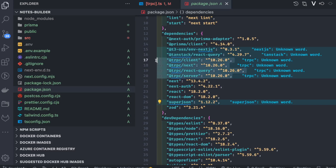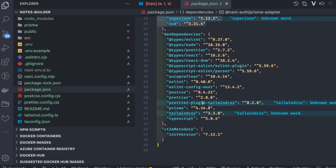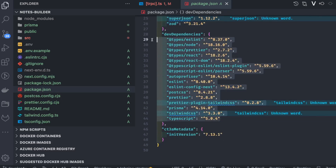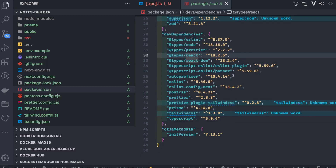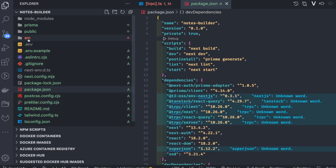In the main dependencies, Zod and SuperJSON are needed by tRPC. We have tRPC client, tRPC Next.js, and tRPC React hooks using React Query, plus tRPC server for creating the server. Then Next Auth, Prisma adapter, and Prisma client are in main dependencies because we need the Prisma client to access the database. Dev dependencies contain only types for React, React DOM, Prettier, Node, ESLint, PostCSS, and Autoprefixer.